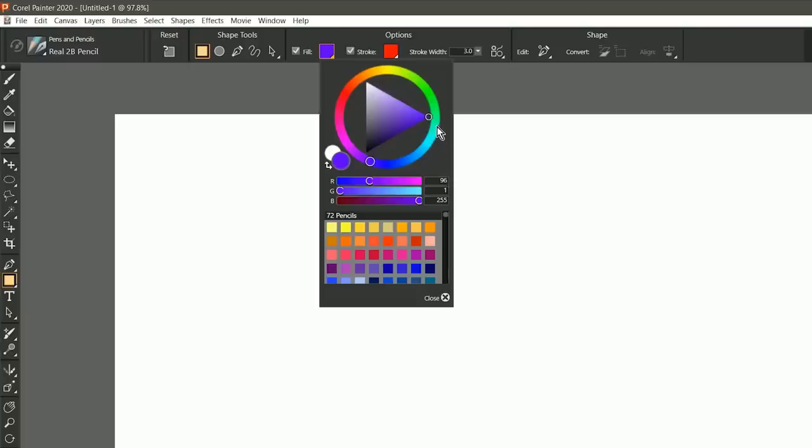This color picker has the color wheel, it has color sliders, and it shows you your color swatches.